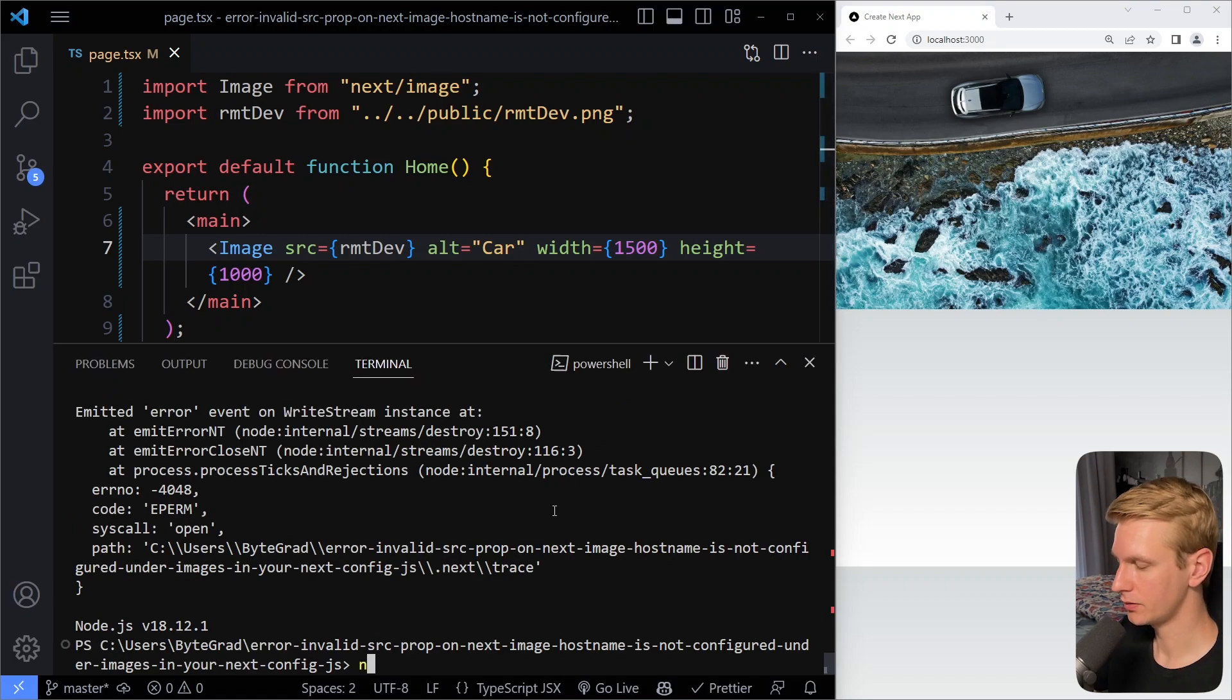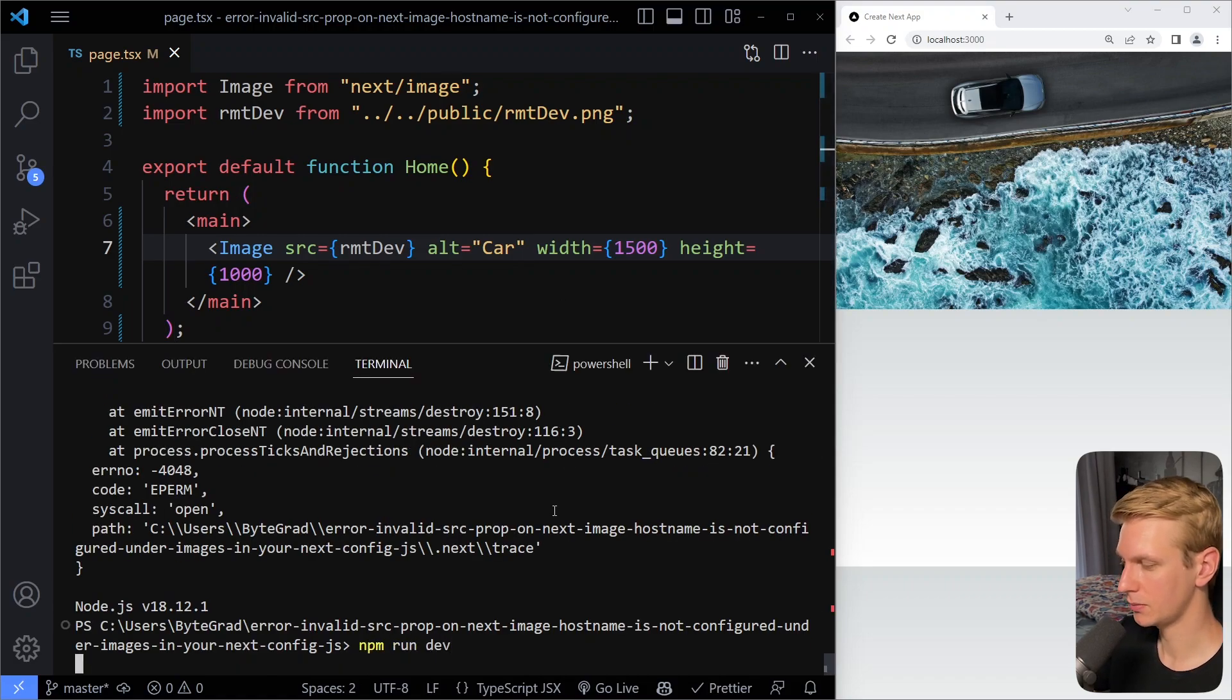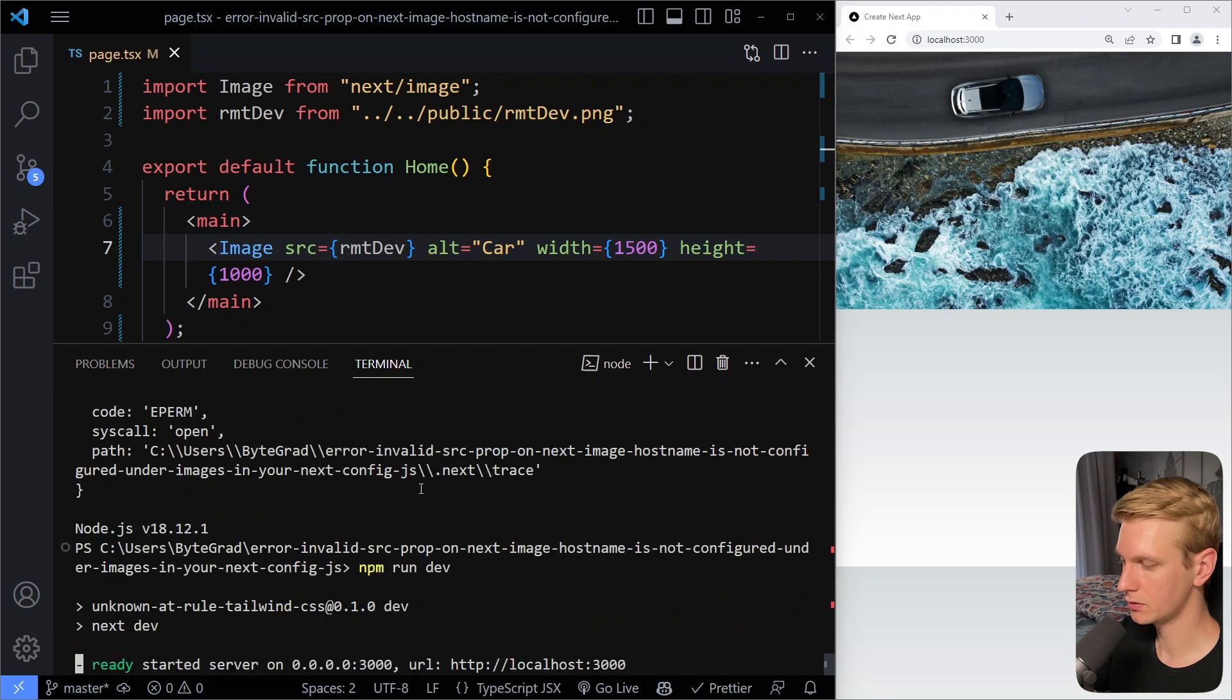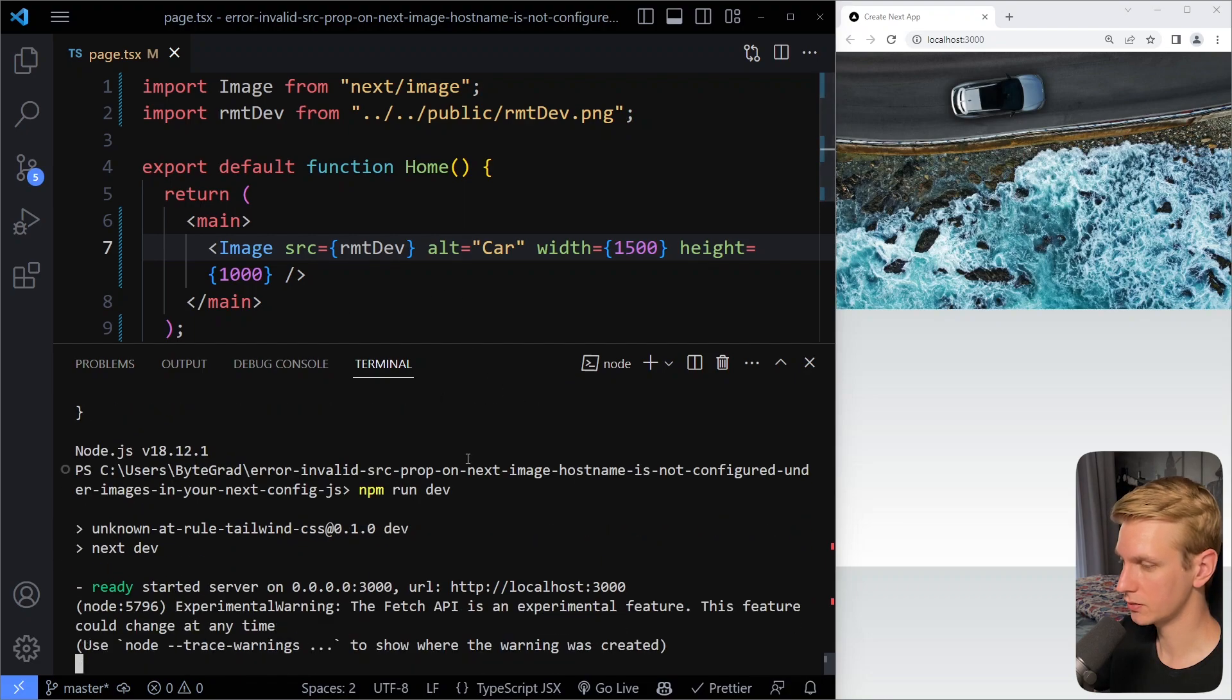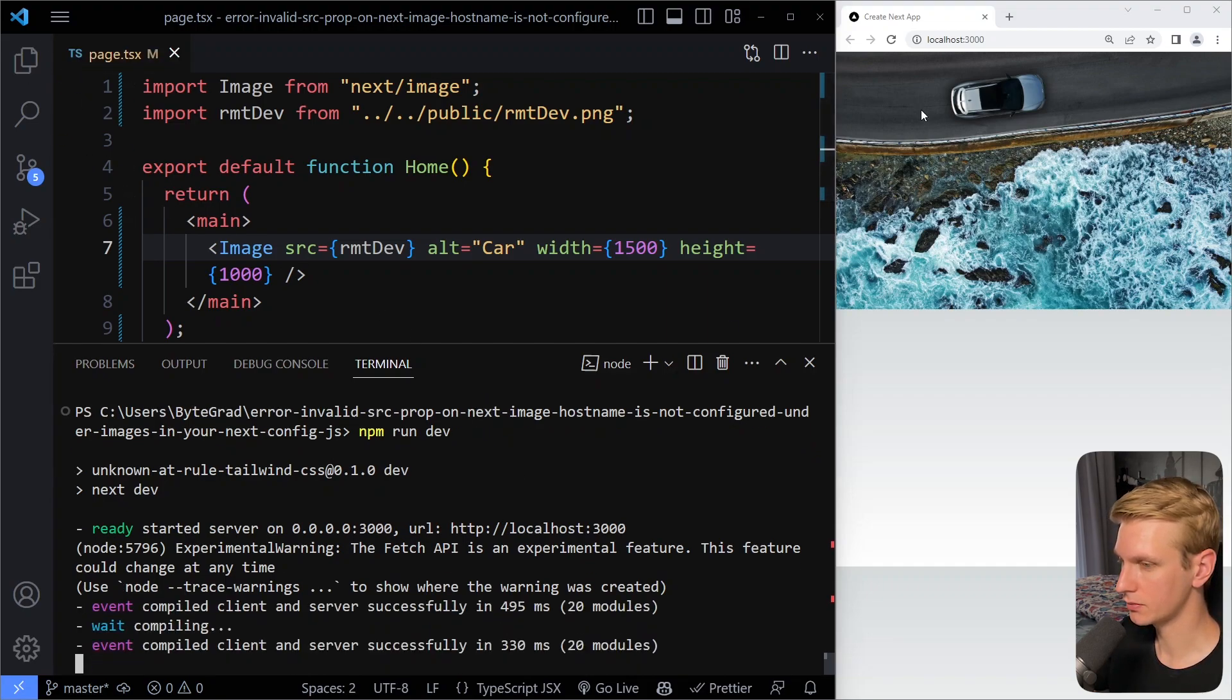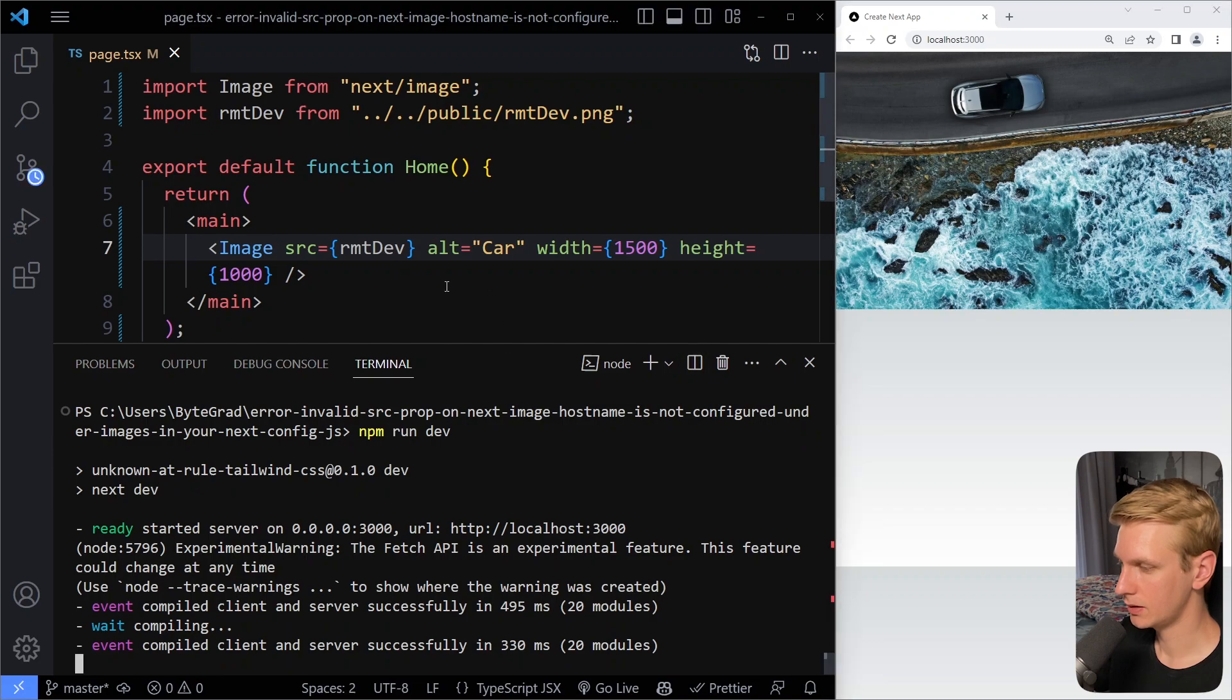So here again, make sure you check the dev server to make sure it's running, because for some reason it's shutting down sometimes when you're changing stuff here. Or I think it was still from changing the next config file. But now let's see if this works.